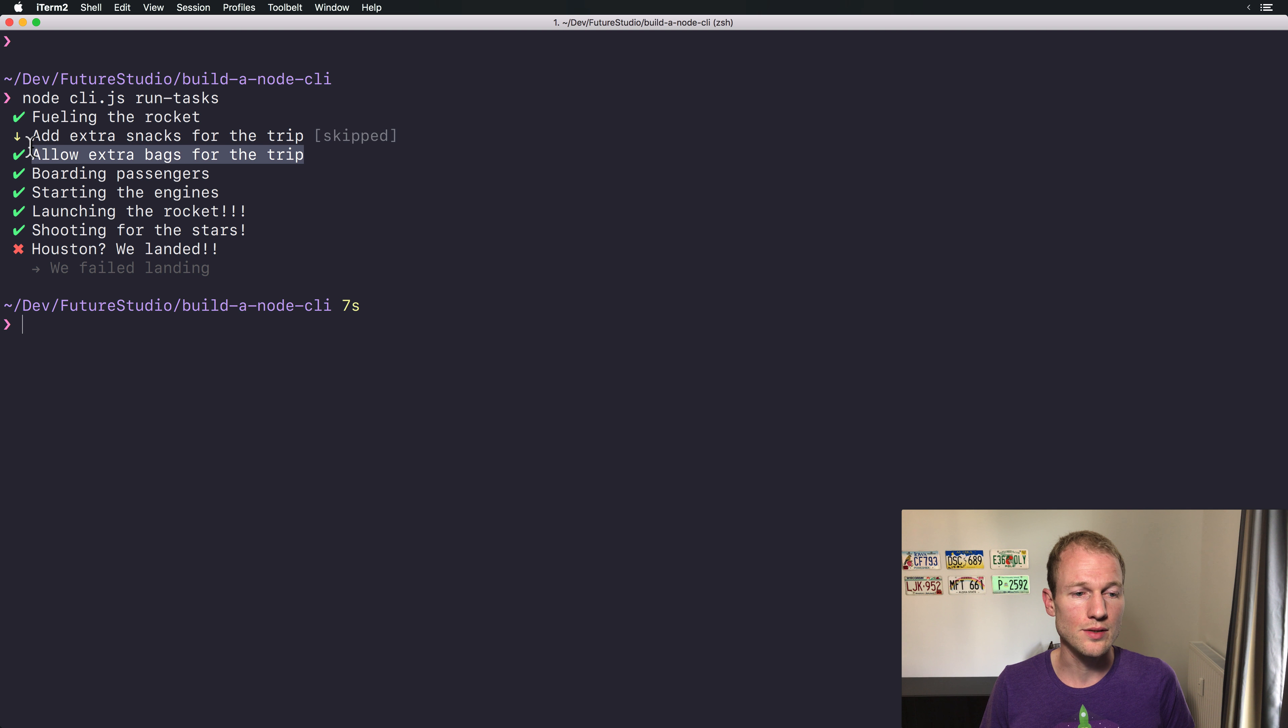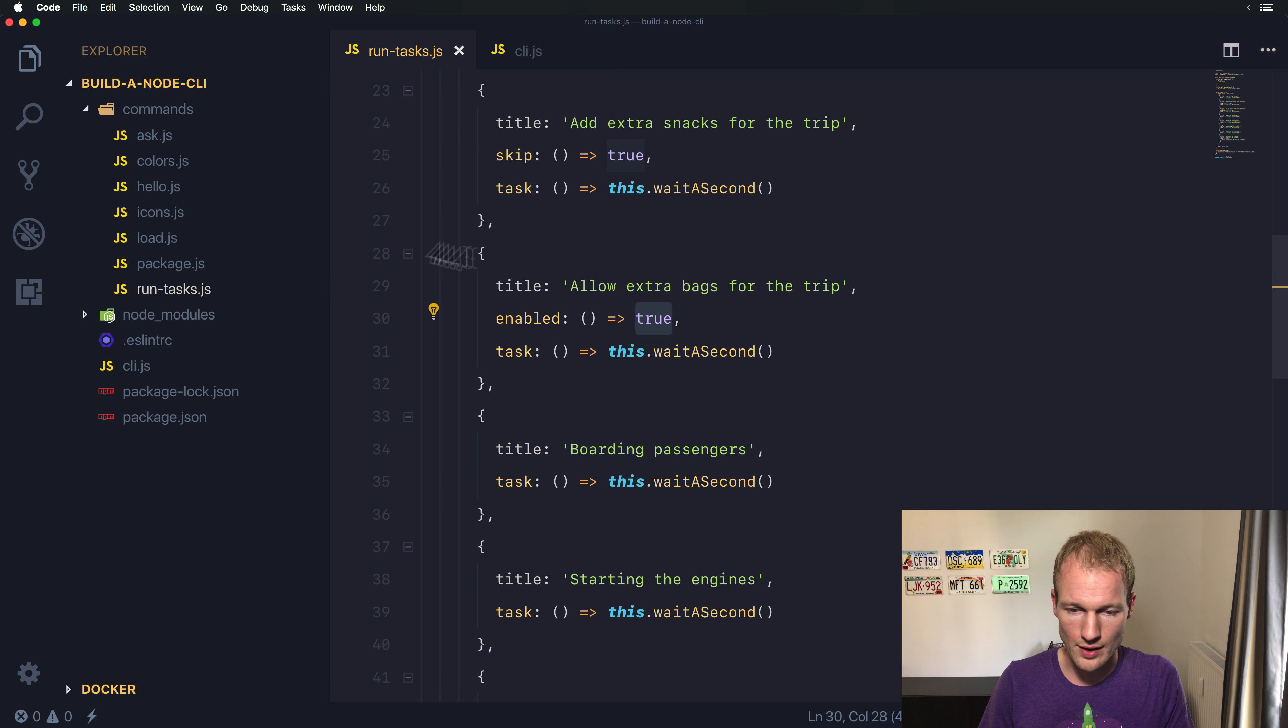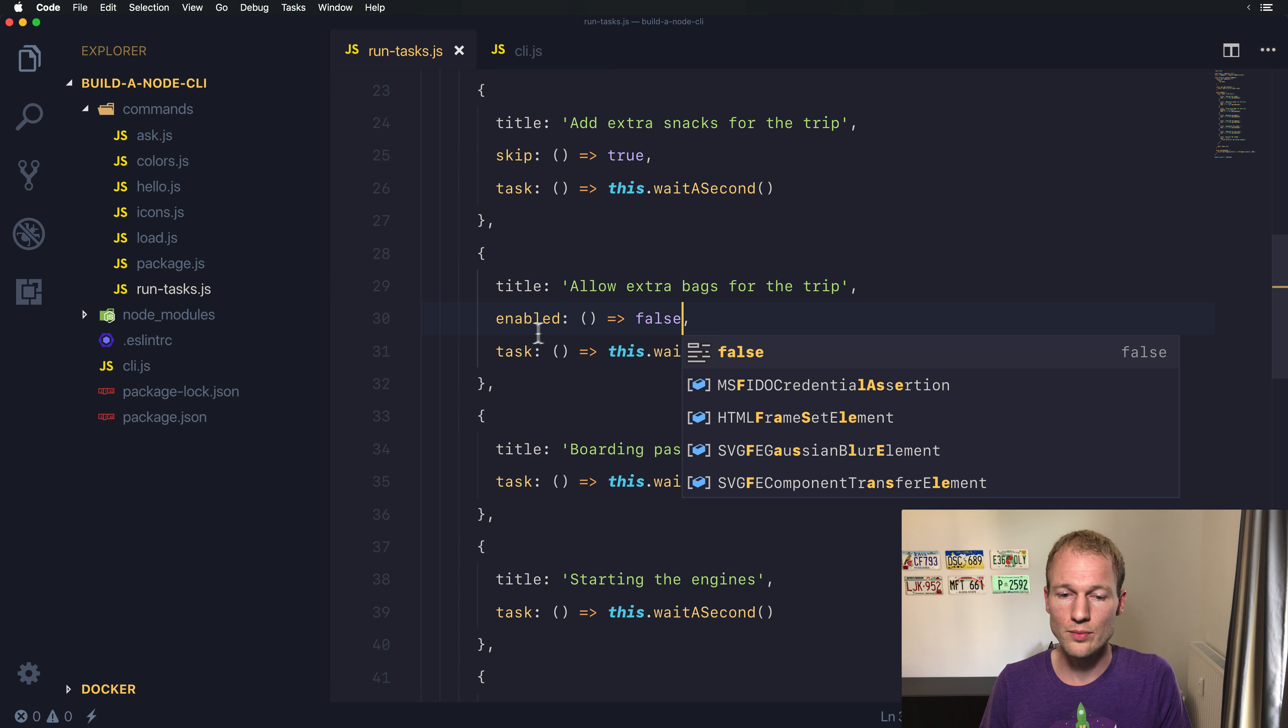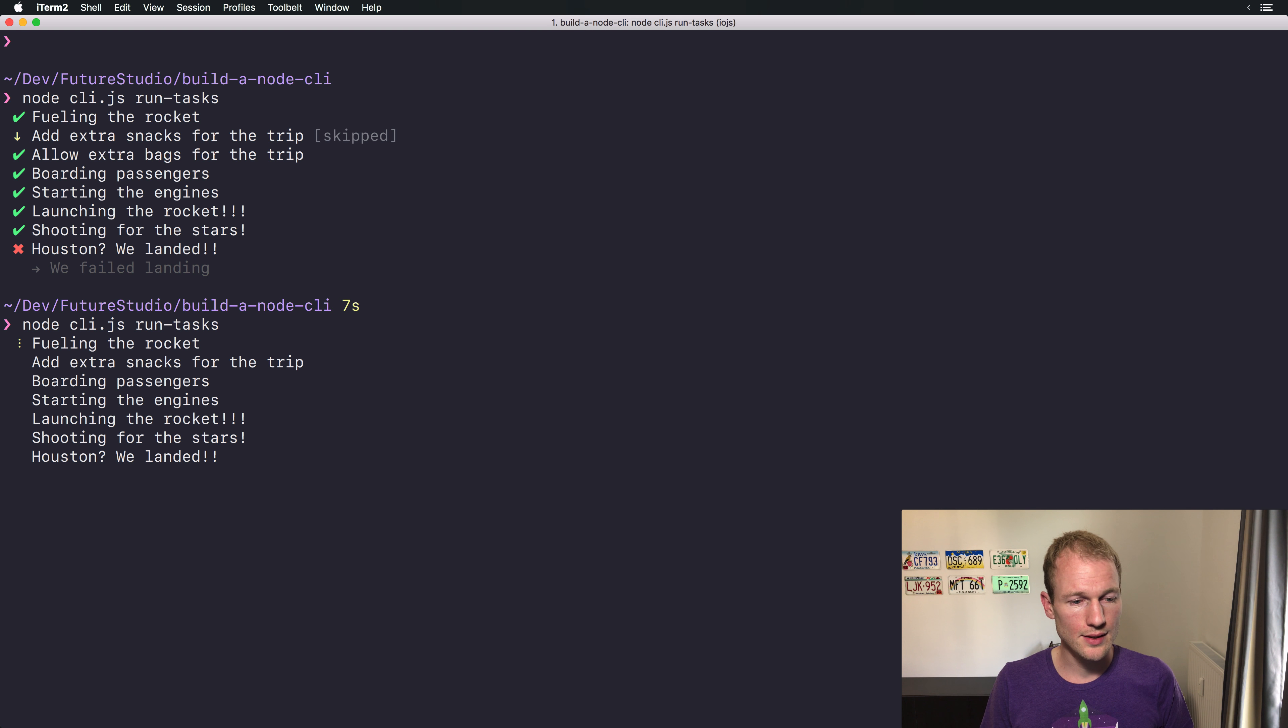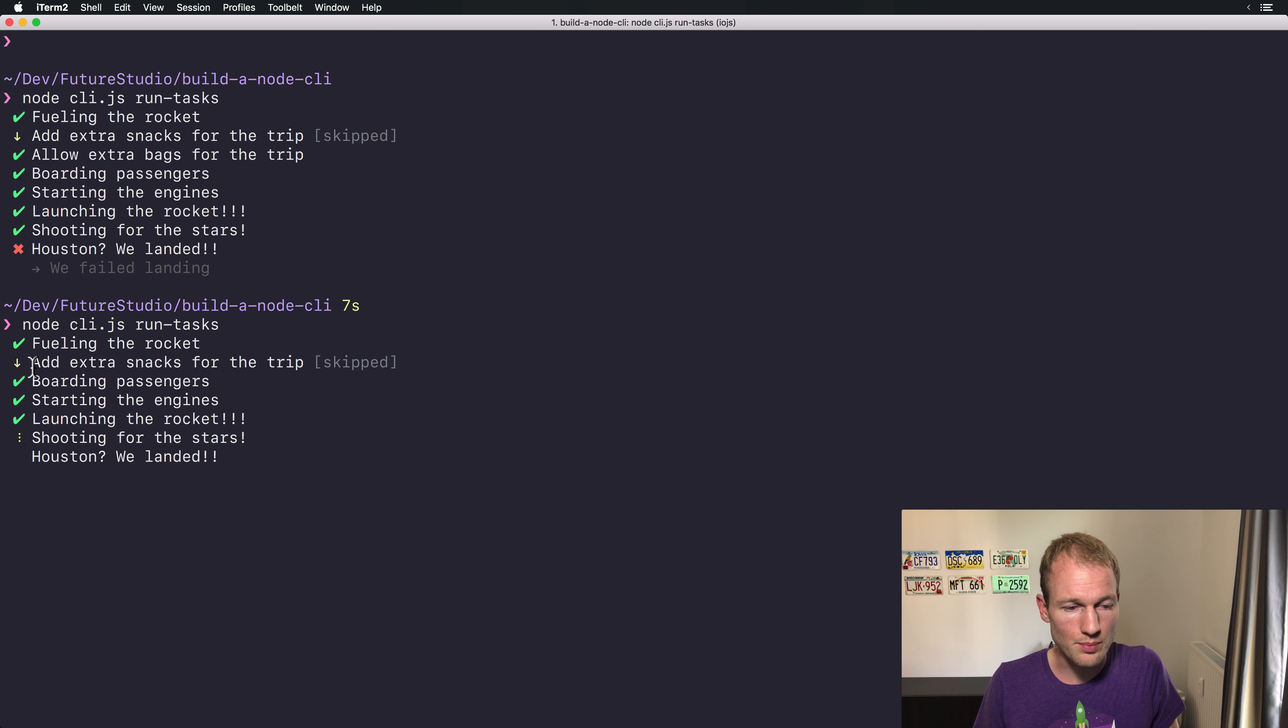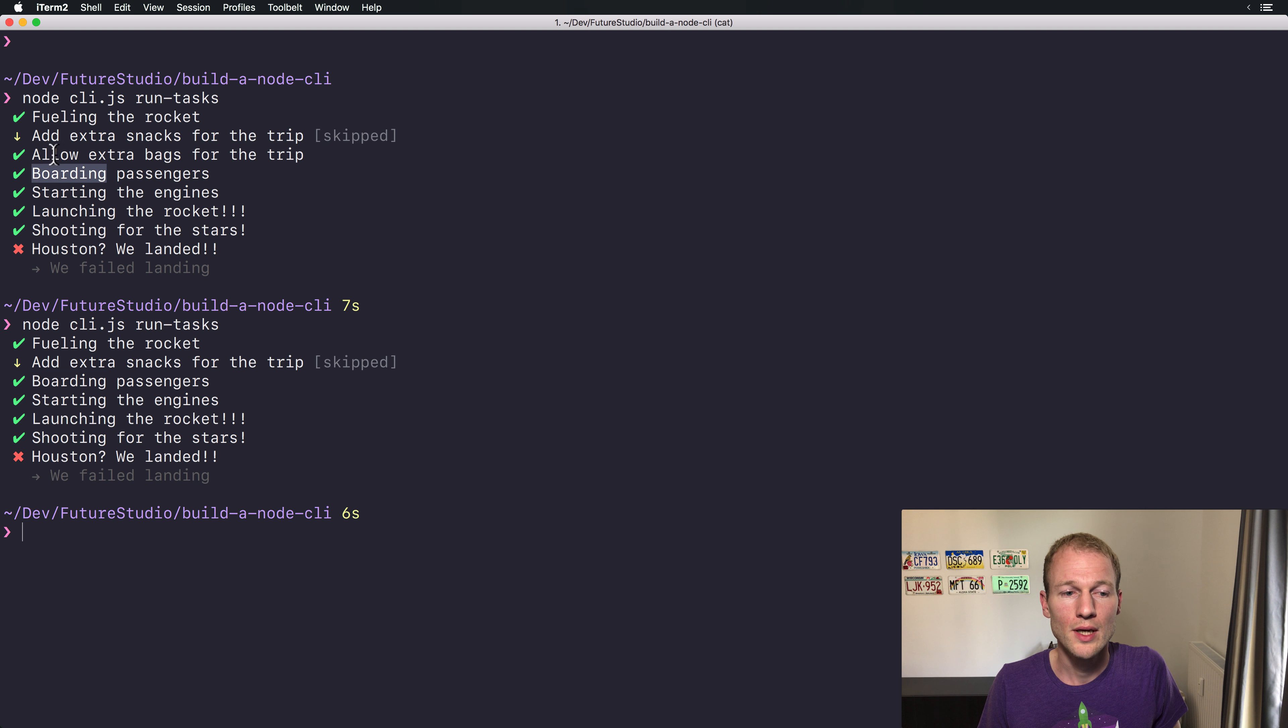Now let's change the functionality to false, we don't want it to be enabled. And how does it look like when disabling the task? There you can see it doesn't even show up. Add extra snacks for the trip is skipped and afterwards boarding passengers.